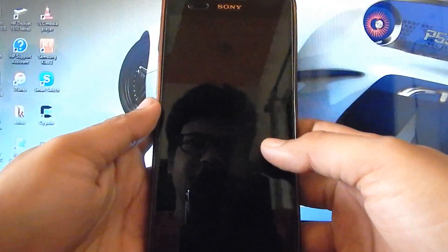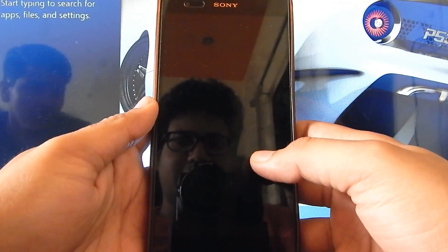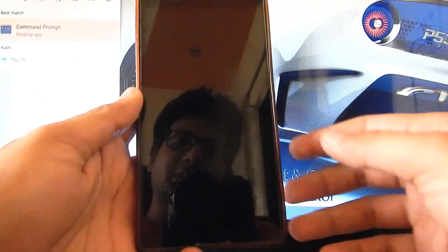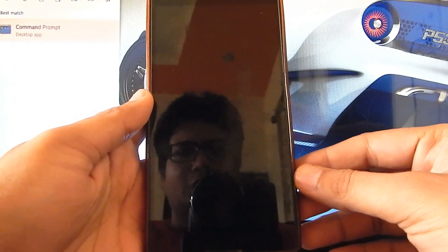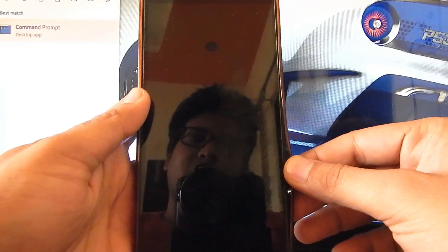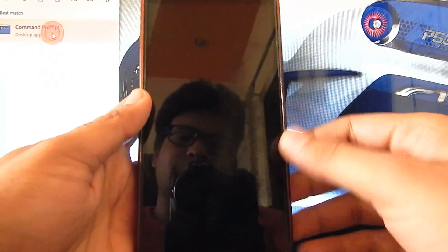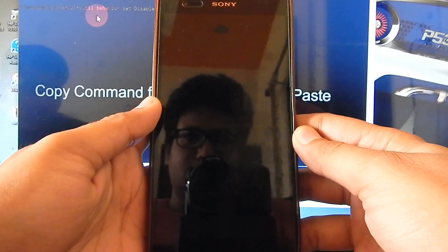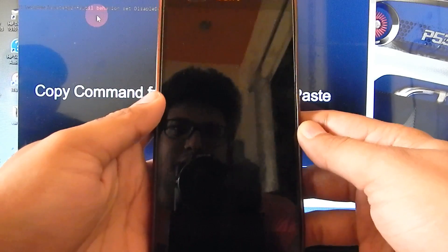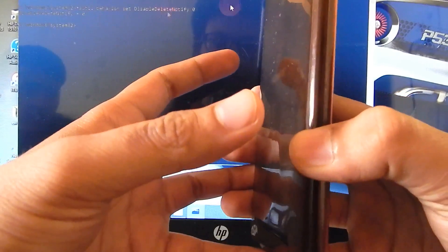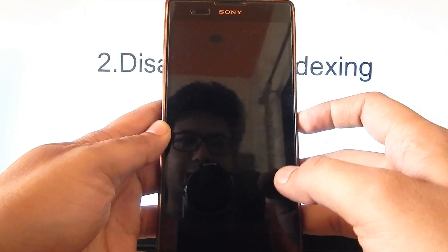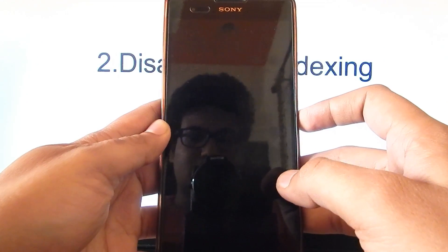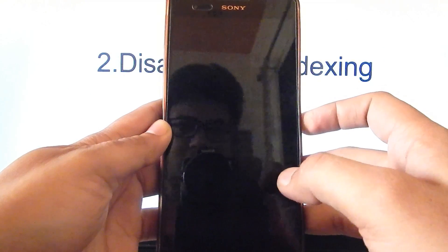Hi guys, once again it's me Vardhan, and I'm going to show you how you can remove malwares and popup ads from your device. Currently I have an Xperia T2 which has too many malwares. Here's a method, just keep watching.